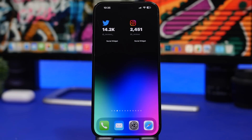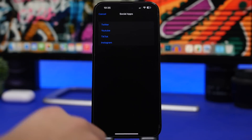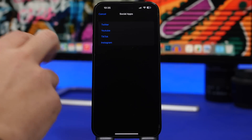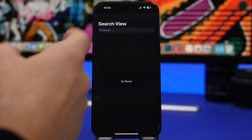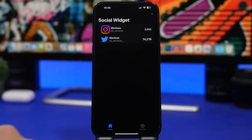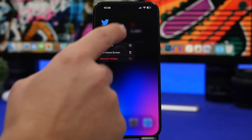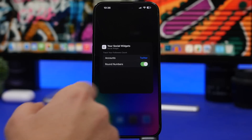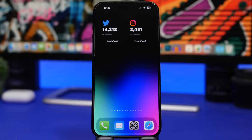We're starting things off with Social Widget. This is one of the few widgets that will actually display your follower count on your home screen for Twitter, YouTube, Instagram, and Facebook, and it is free. Head into the app and tap the plus button to add your accounts — you can add Twitter, YouTube, TikTok, and Instagram. Once added, add the widget to your home screen, then 3D touch on it, tap edit widget, and choose which account you want to show. You can also choose to show round numbers or not.